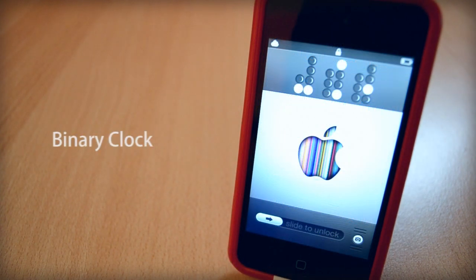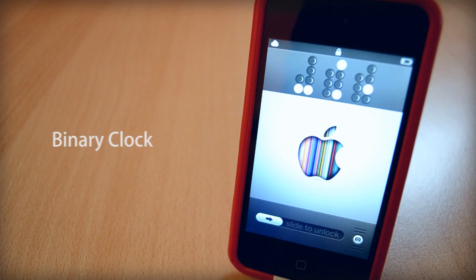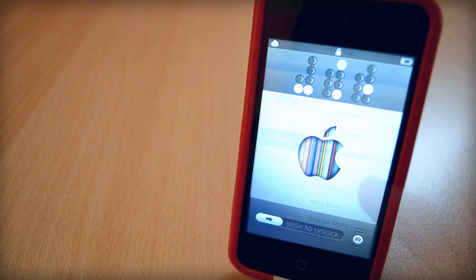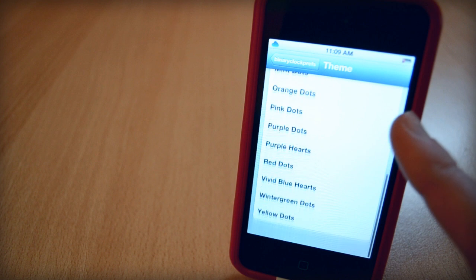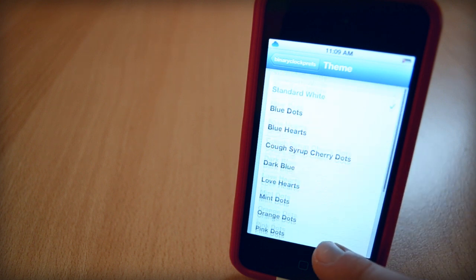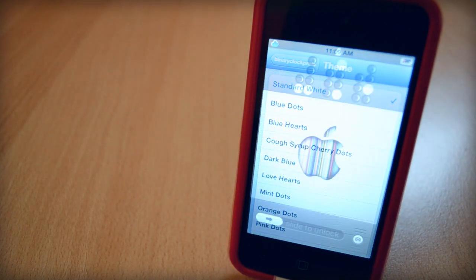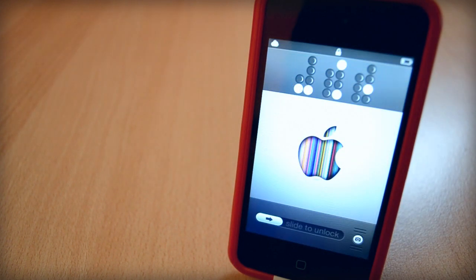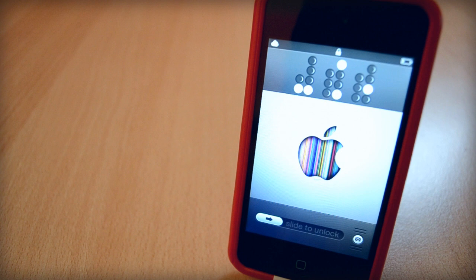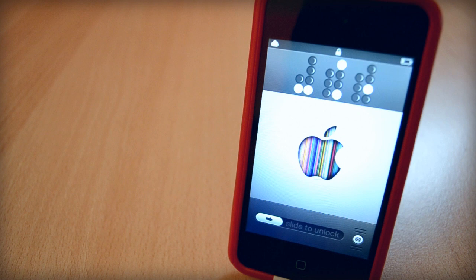My next CDA tweak is called Binary Clock. Of all the clocks in CDA Store, I think this one is the best one that you can probably find in CDA Store. It will give you a bunch of themes to choose from in settings and I really like it. At first, you will need to learn how to read the time, but after a couple of days, you'll really like it. Anyways, this was Binary Clock from CDA, if you liked it, be sure to check it out in CDA.